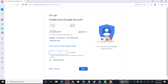Here we type the password. Please make sure that the password should be more than eight characters and it should be alphanumeric — mixed with small and capital letters.